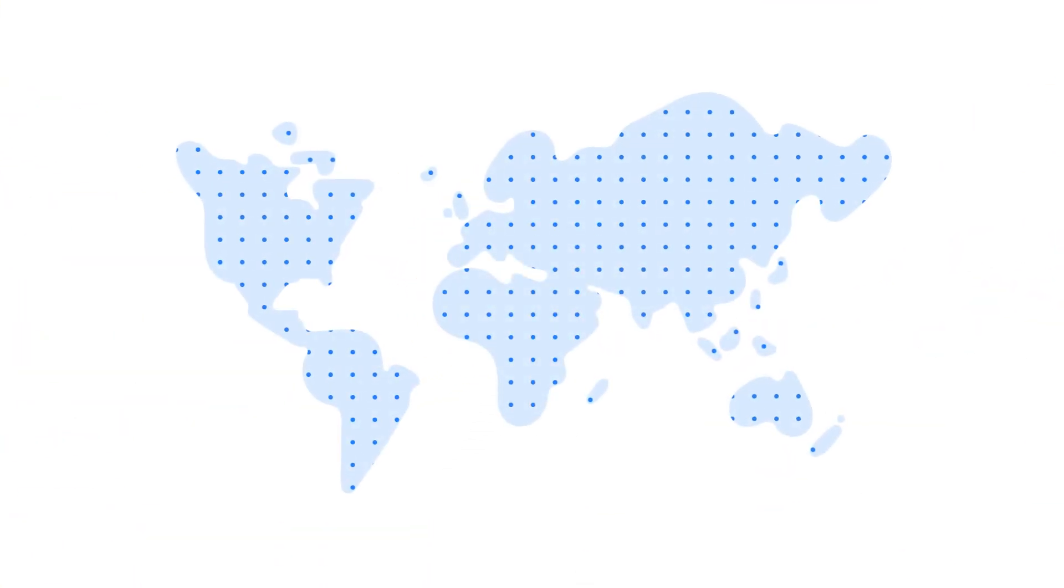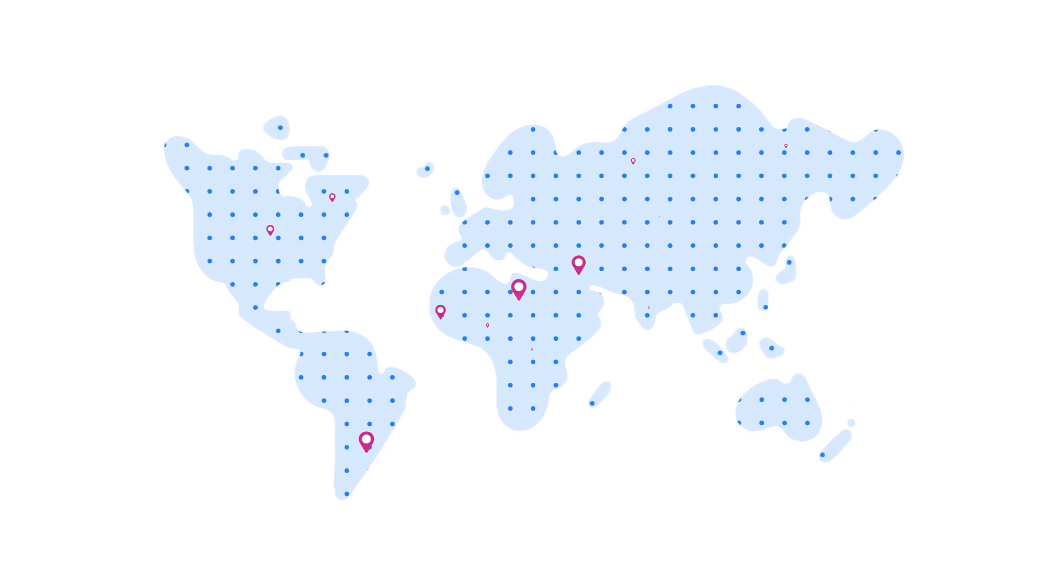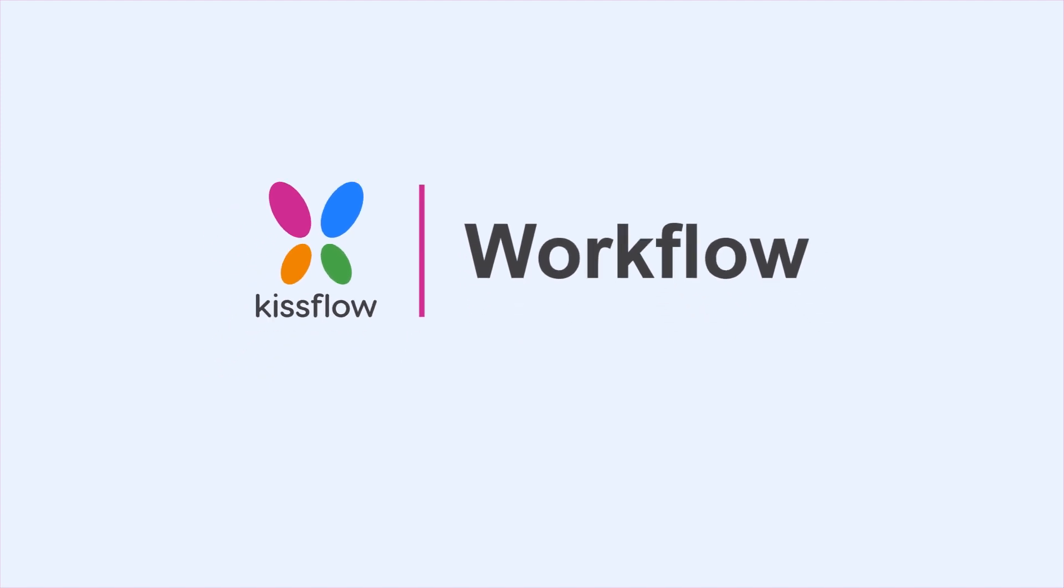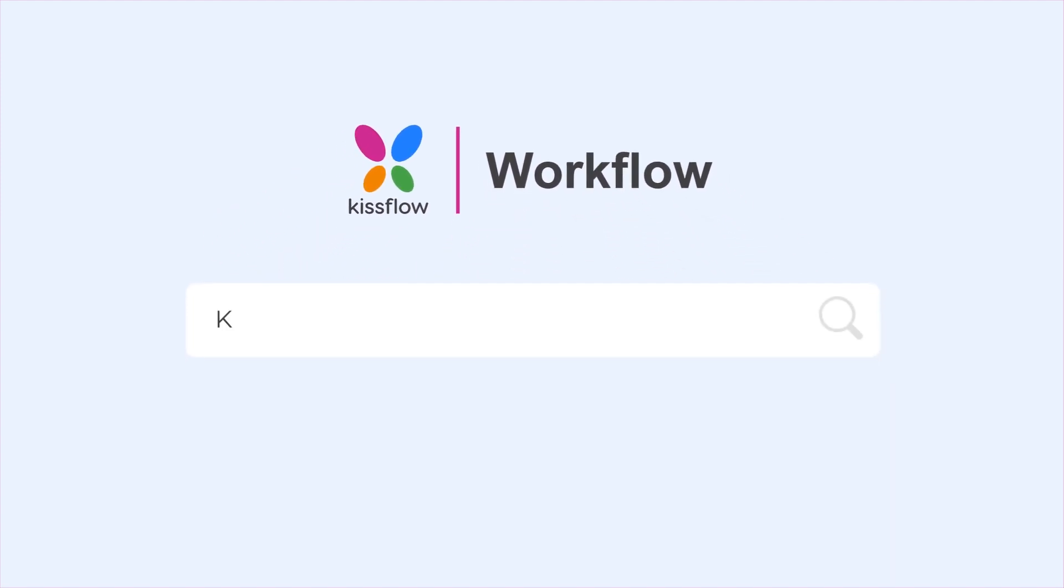What are you waiting for? Join over 10,000 customers who have transformed their business with KISFLOW Workflow. Sign up today.